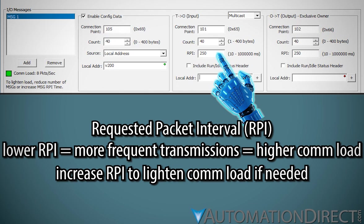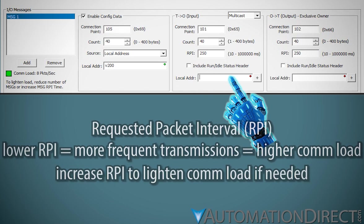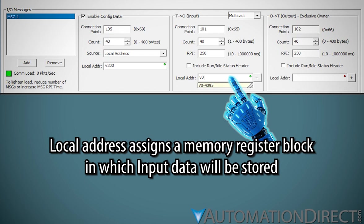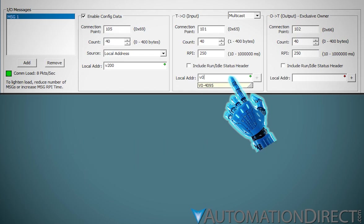The faster you're sending messages, the more traffic is going to be generated. Keep that in mind. Local address selects the beginning of an existing memory location in the CPU where the input data received by the scanner is stored.